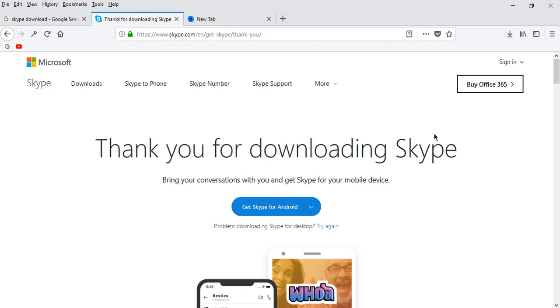You can easily create a free account of Skype. To create a free account, you can simply visit our description. If you are having any trouble with Skype, we have some videos on our YouTube channel.